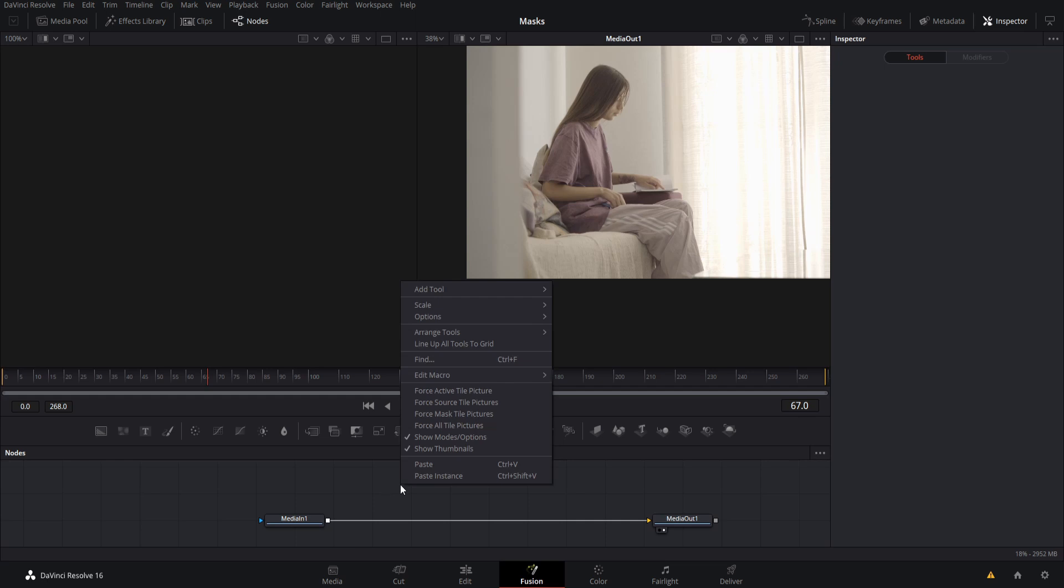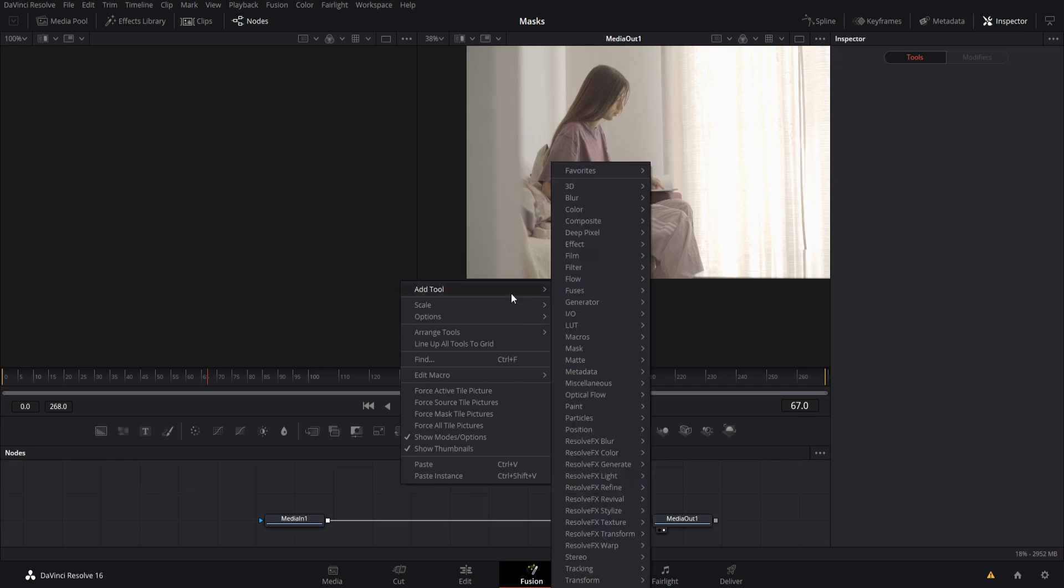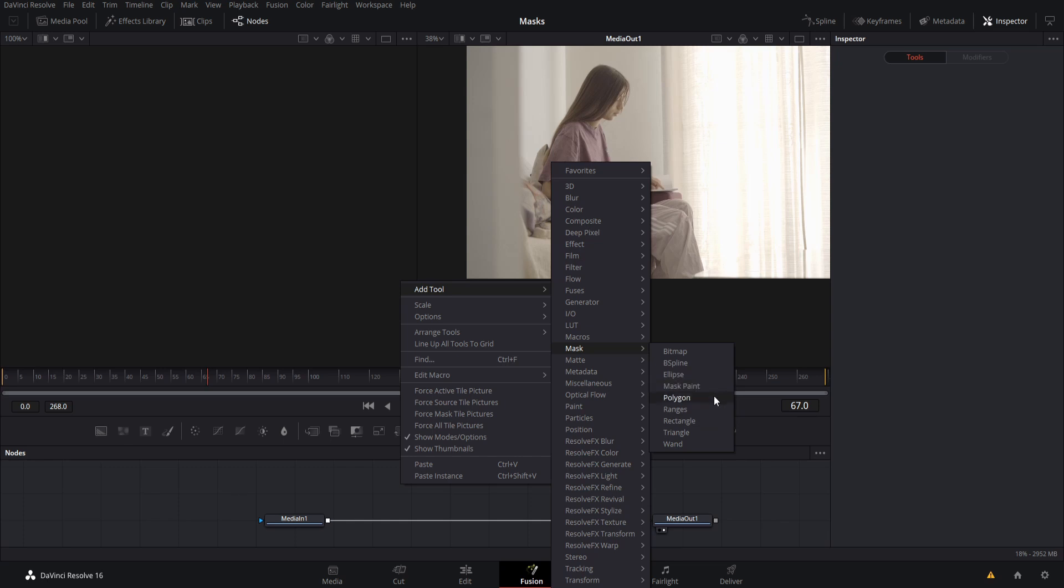So if we right-click and go to Add Tool, we can create our mask under the mask category here. The simple ones would be rectangle or ellipse, straightforward shapes, but if you want to create custom shapes, you can also use polygon or B for Bezier spline. The difference is that polygons can be straight lines, but Bezier spline lines are going to automatically curve themselves.